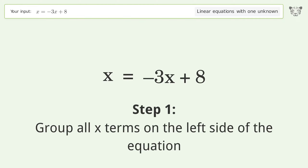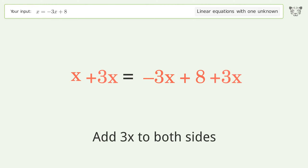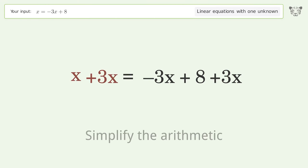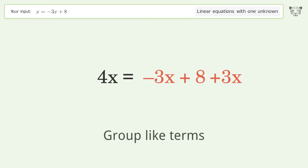Group all x terms on the left side of the equation. Add 3x to both sides. Simplify the arithmetic. Group like terms.